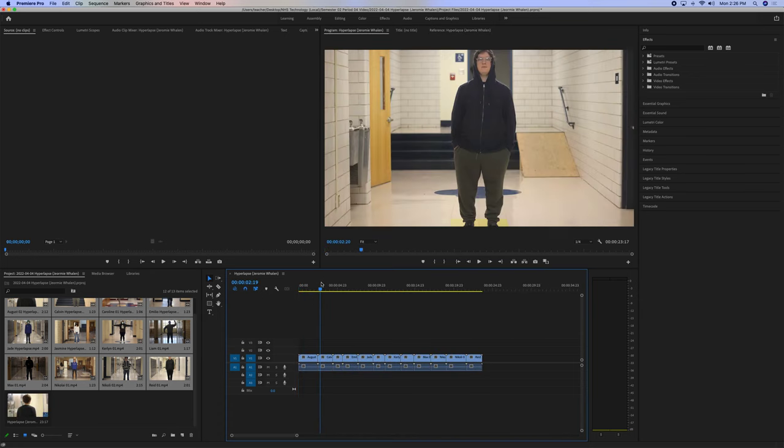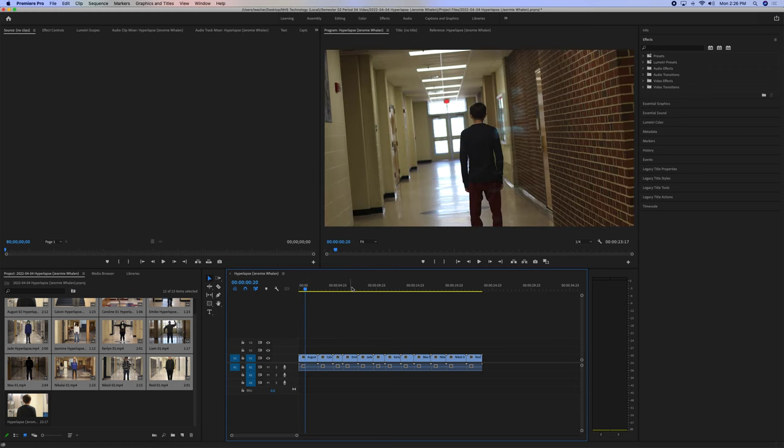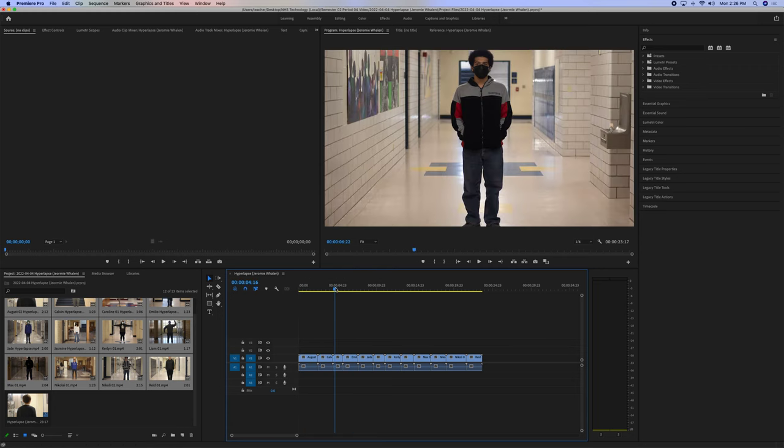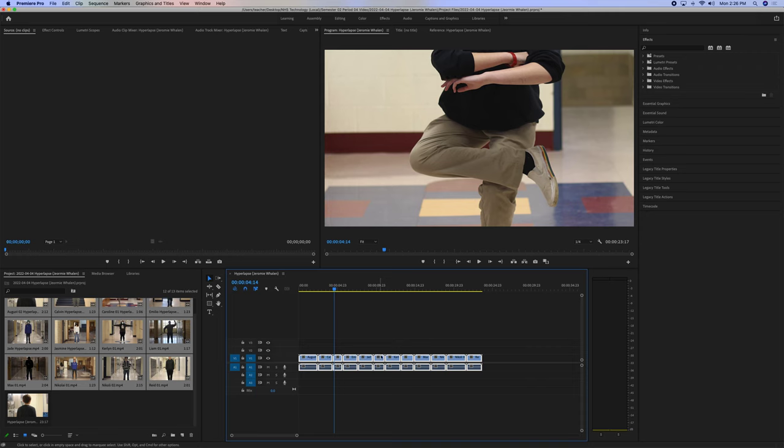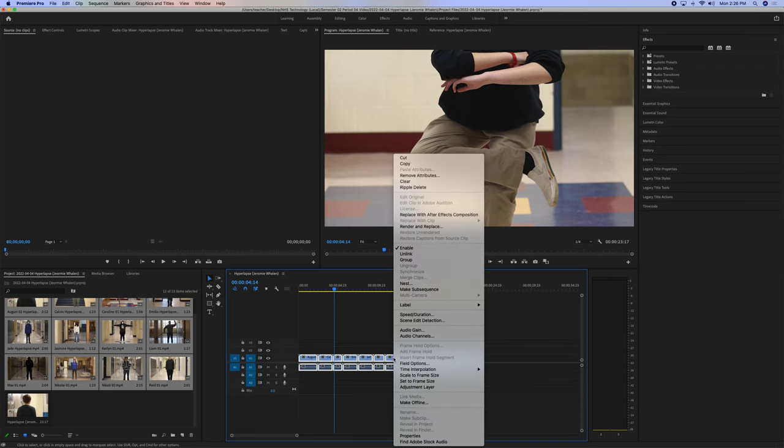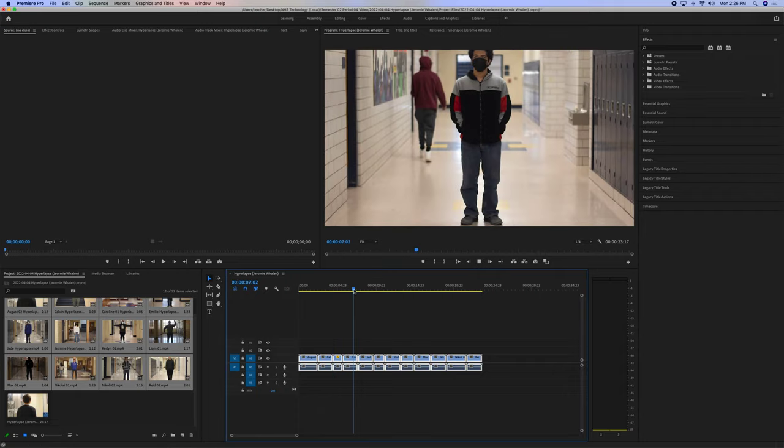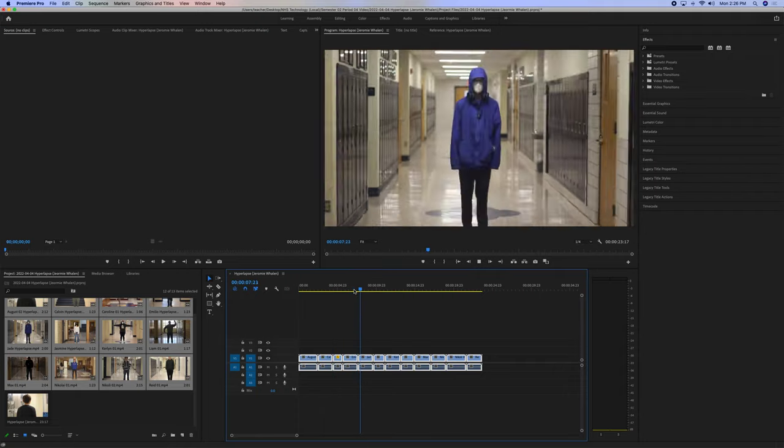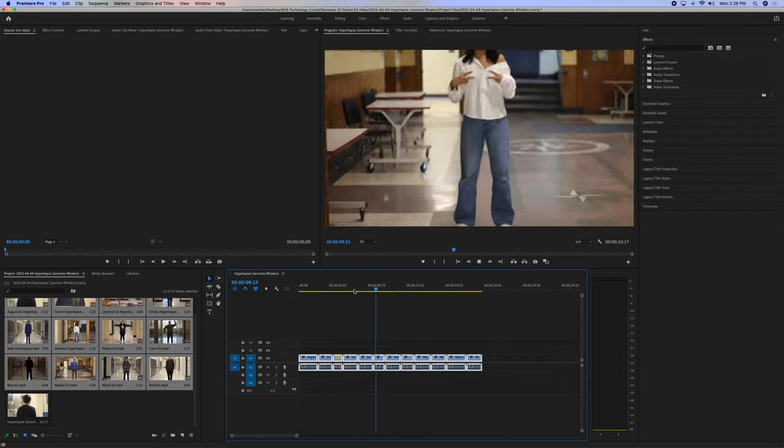We have all of these here, but some of them are too big, for instance, like this one. So, what you can do is select all of these by left-clicking, drag them, right-click, set to frame size. And that will bring in everything here.